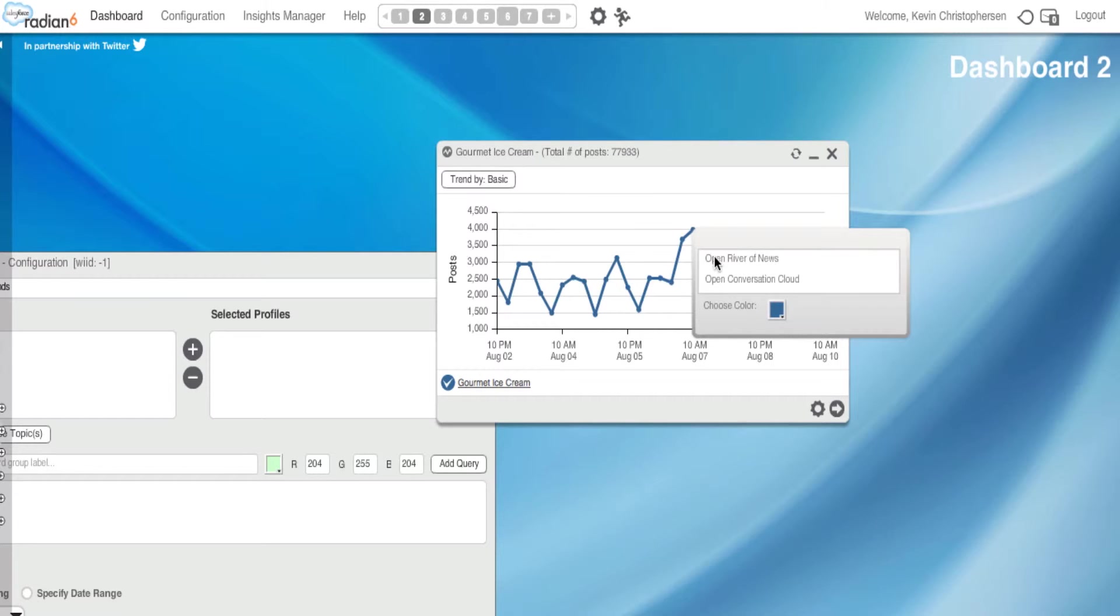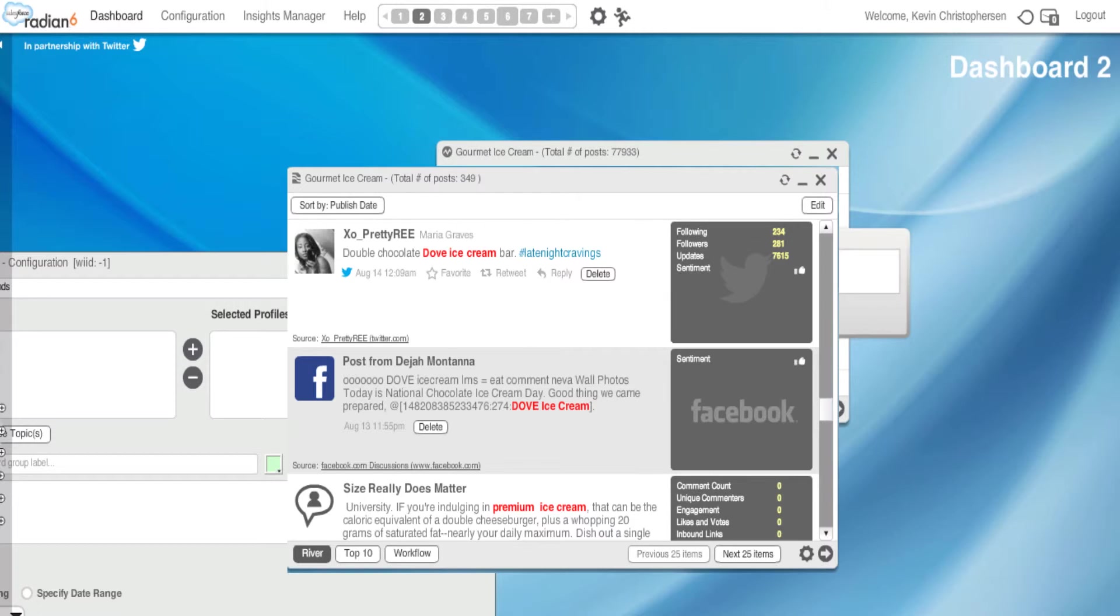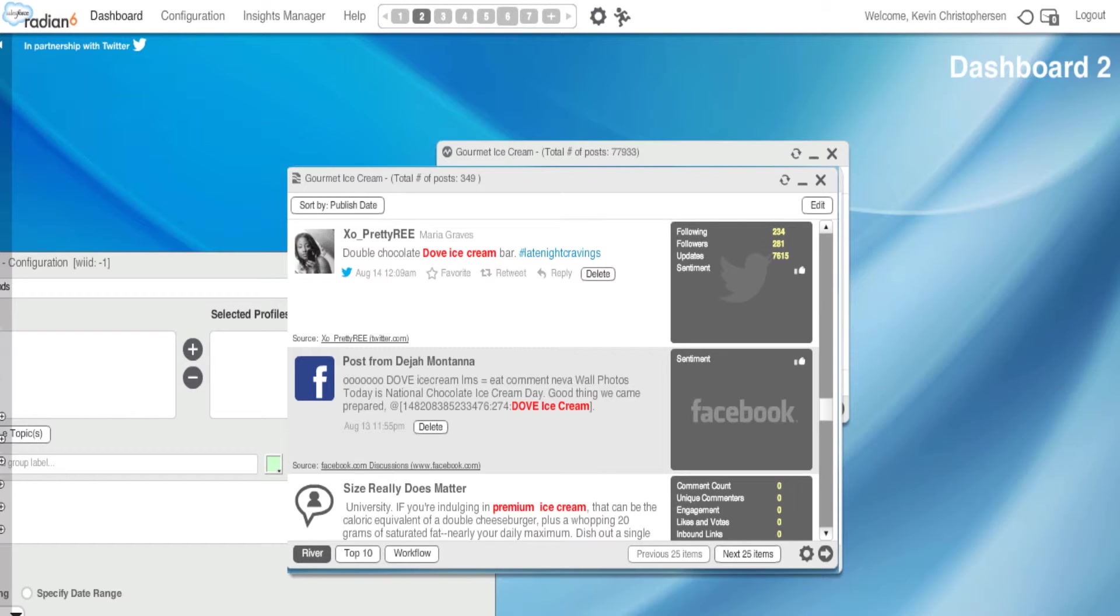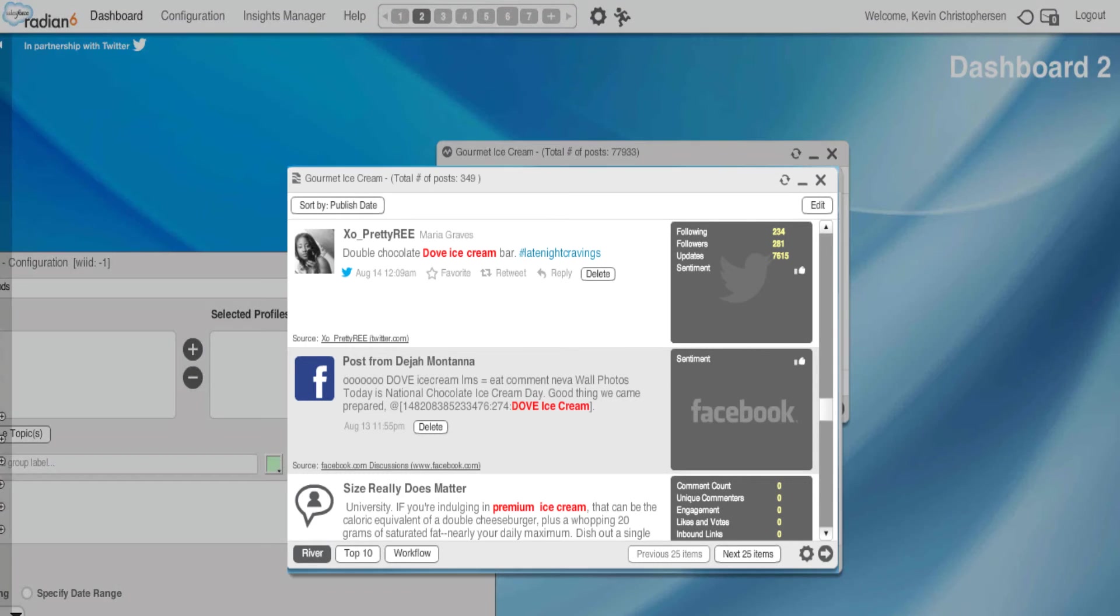If I open the river of news, I could get more information as to what exactly is going on with Dove Ice Cream at that point in time. We've covered these widgets in other tutorials, so I'm not going to cover them here. But as you can see, this is really useful in discovering who's saying what about my brand at a specific time.